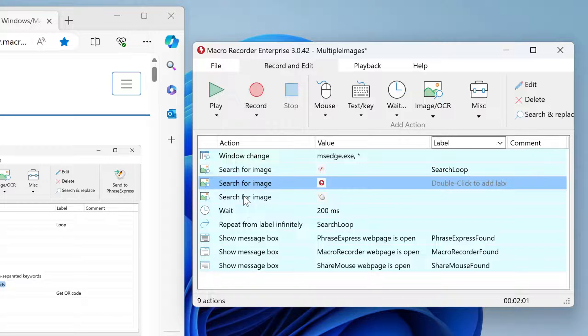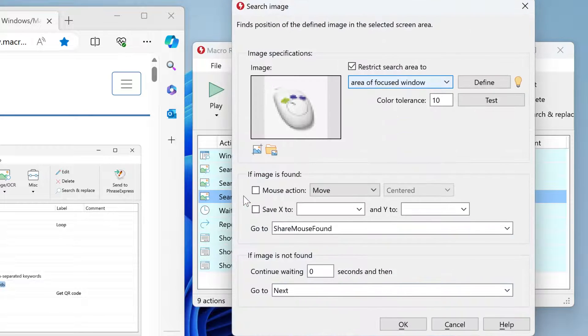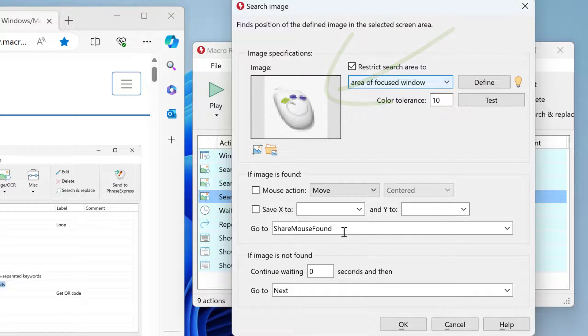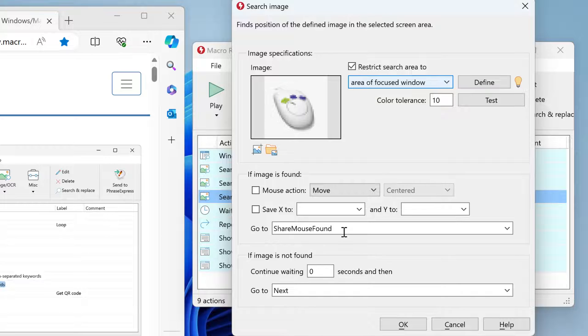And so on. Here is the ShareMouse icon. If it is found, jump to 'ShareMouse found'. If not, jump to next.